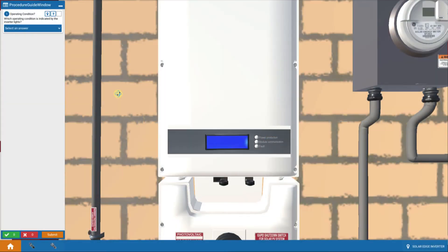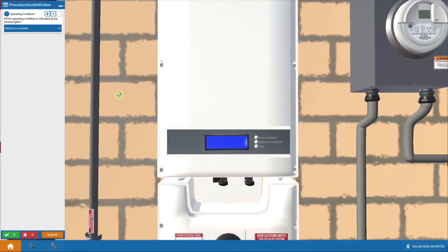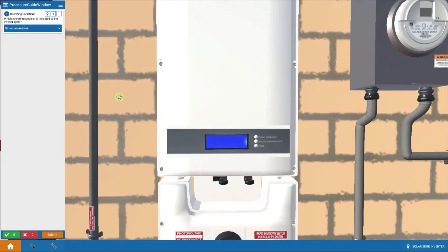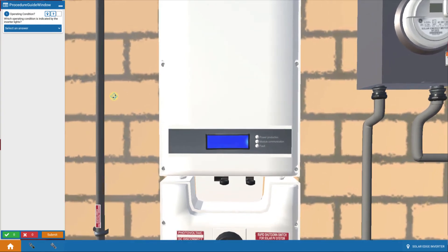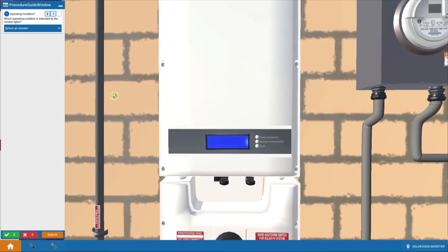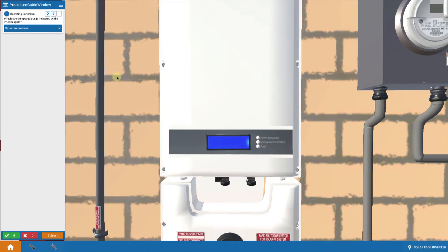We're going to continue with our investigation of troubleshooting AC side faults by looking at what it might be like if we had a utility side failure. So let's check that out.